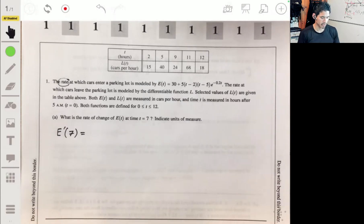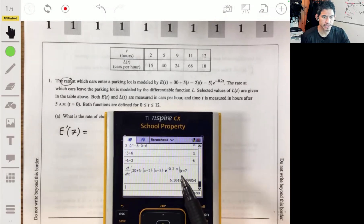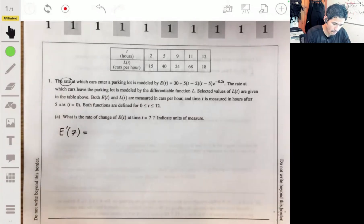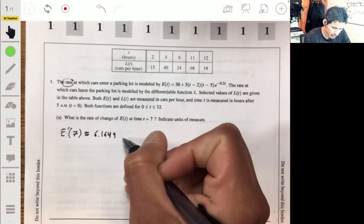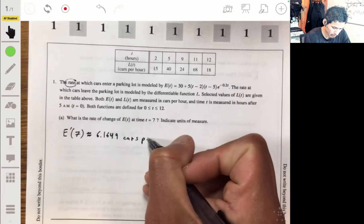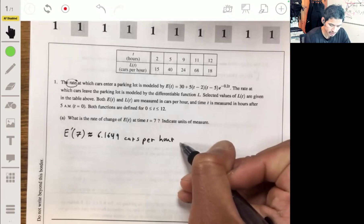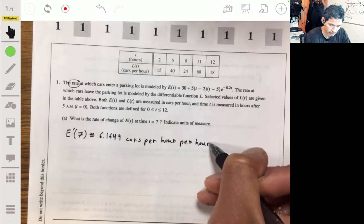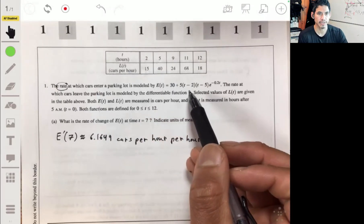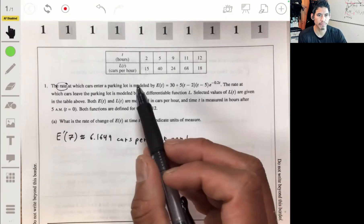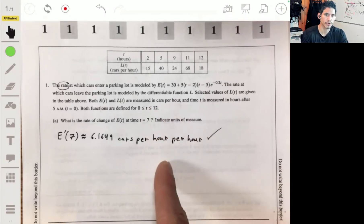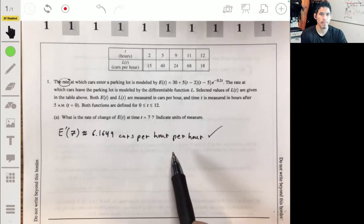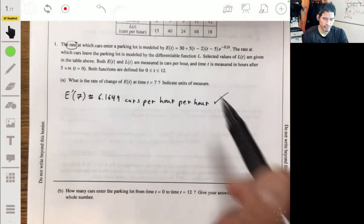Using the calculator, we get approximately 6.1649 cars per hour per hour. That sounds a bit odd, but it's the rate of a rate — E(t) is in cars per hour, so its derivative is cars per hour per hour. They will mark you down if you don't write the units correctly.